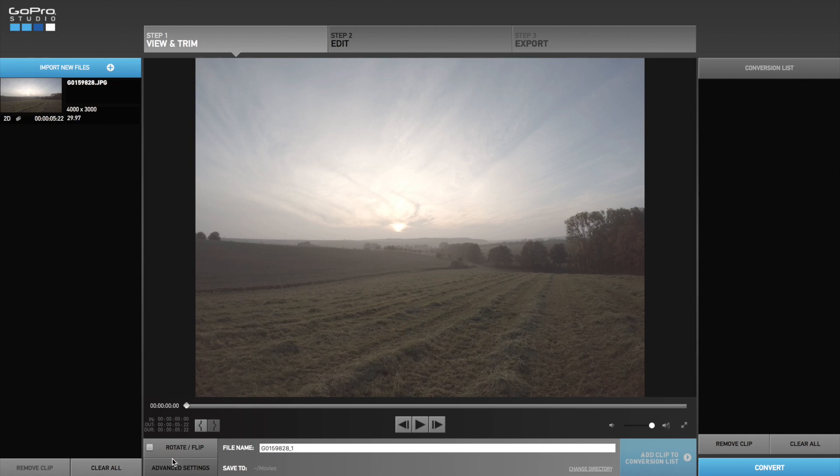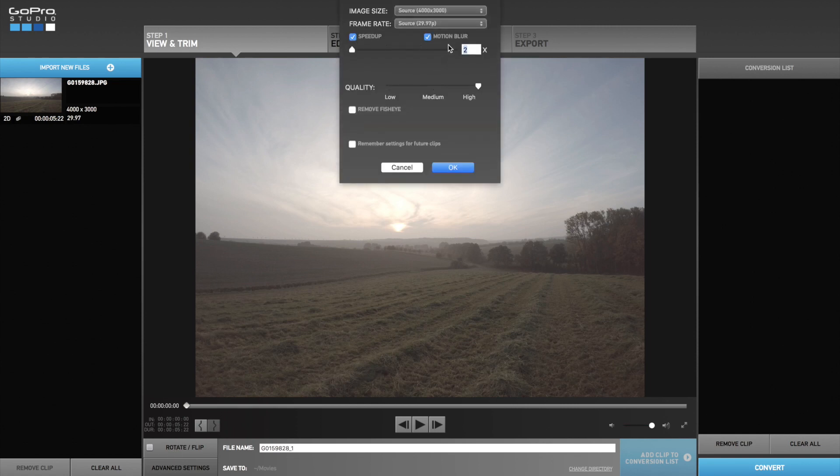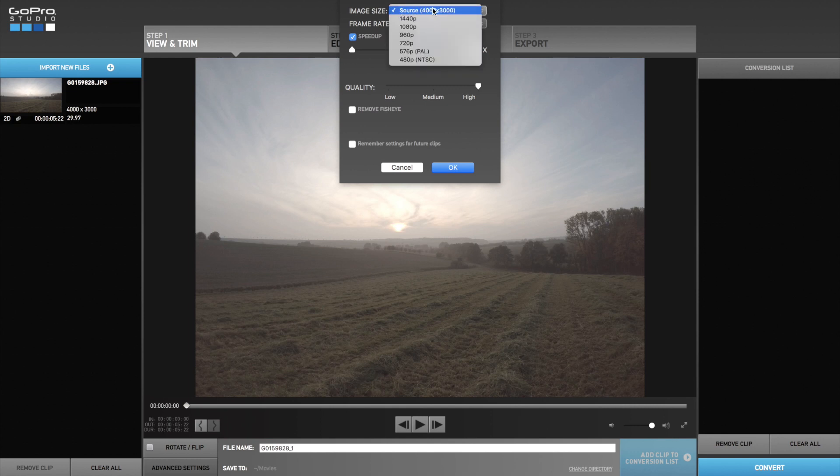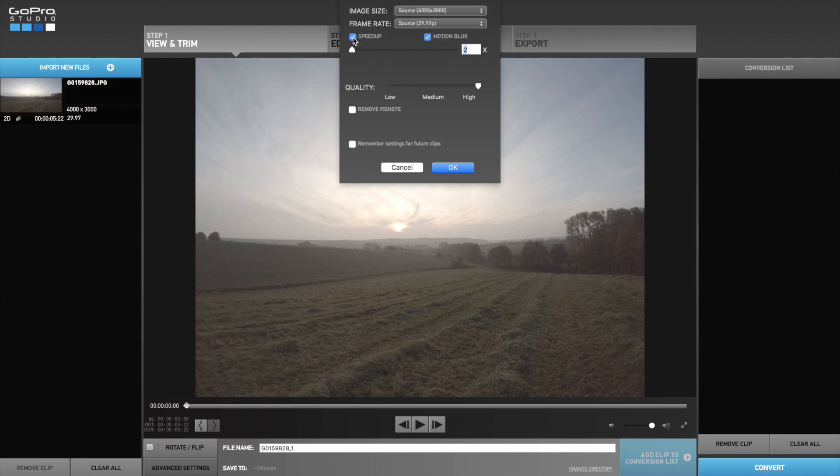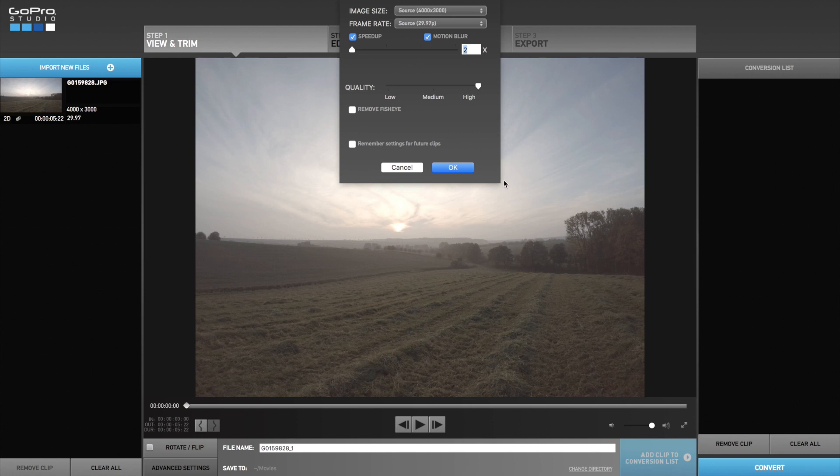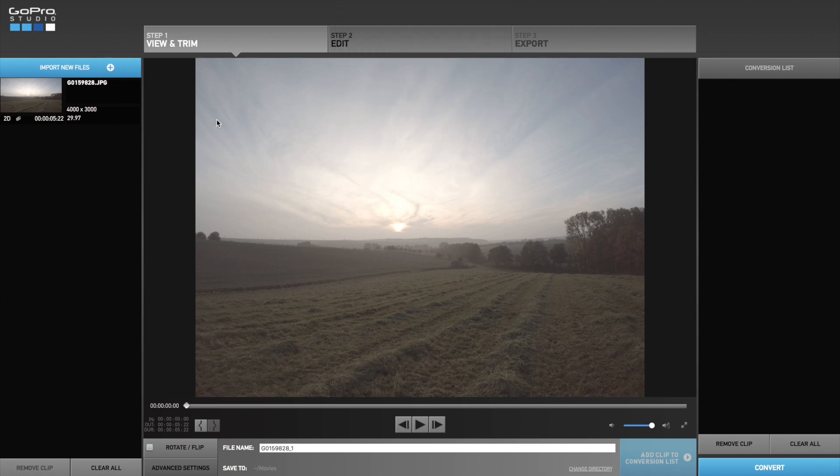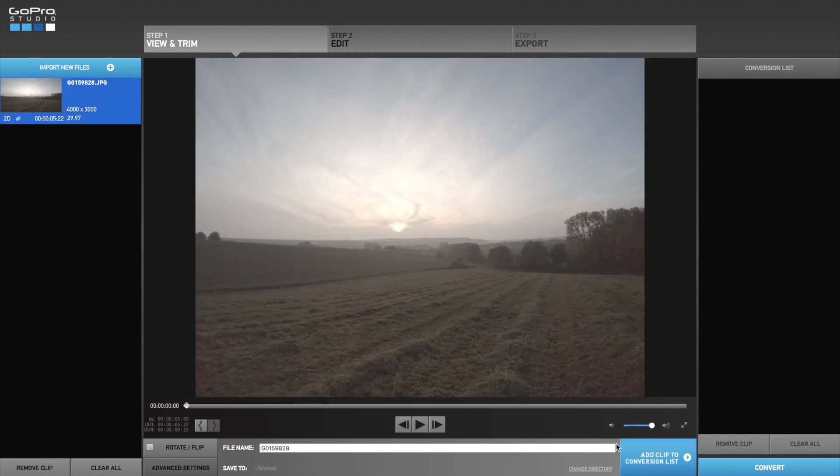So the first thing you do after importing is going to advanced settings and make sure you are using the image size of the source file. You can use every quality you want but the source file is the highest quality. I always speed up the video two times and add motion blur to get a smoother video. Make sure the quality is set on high.